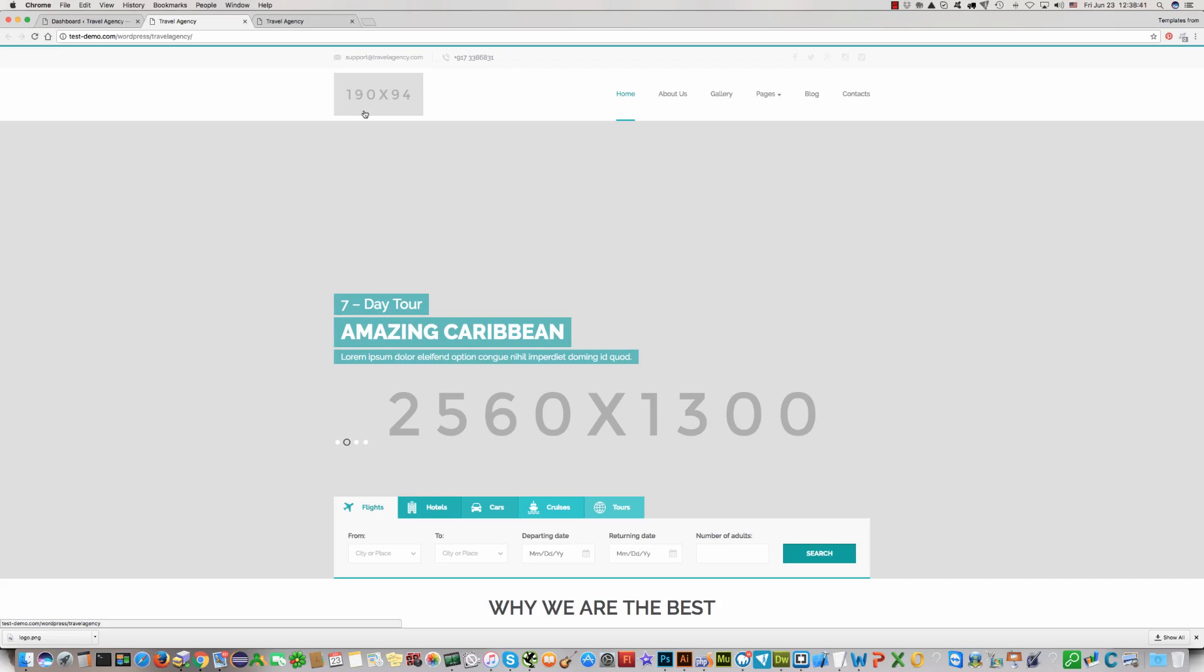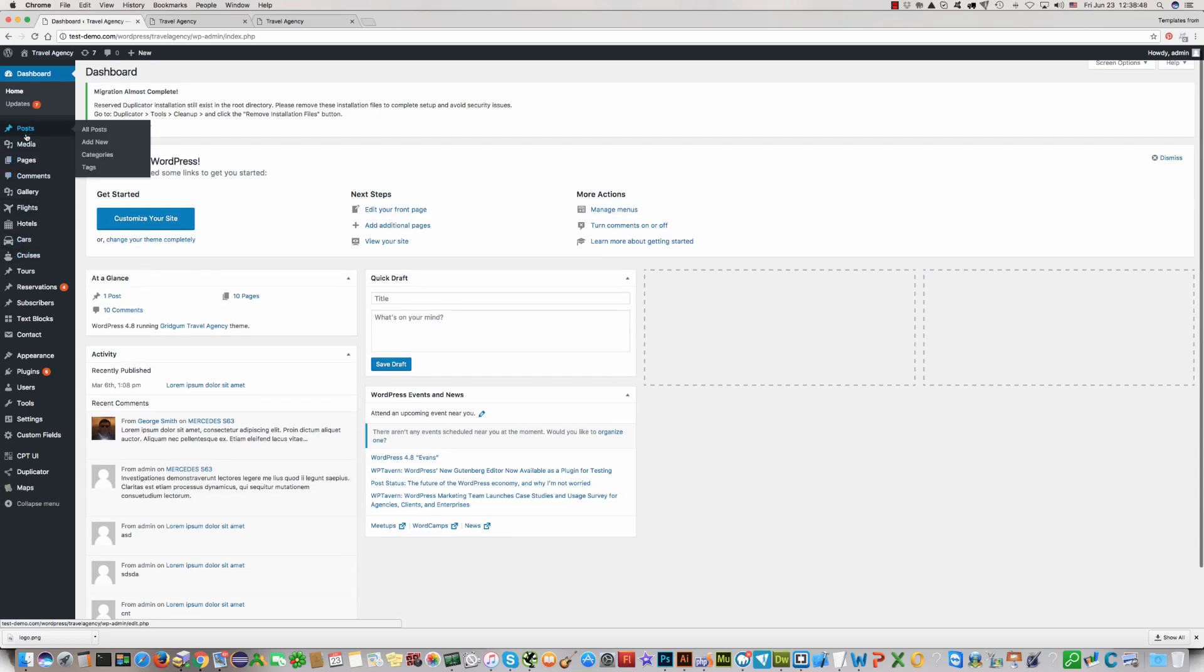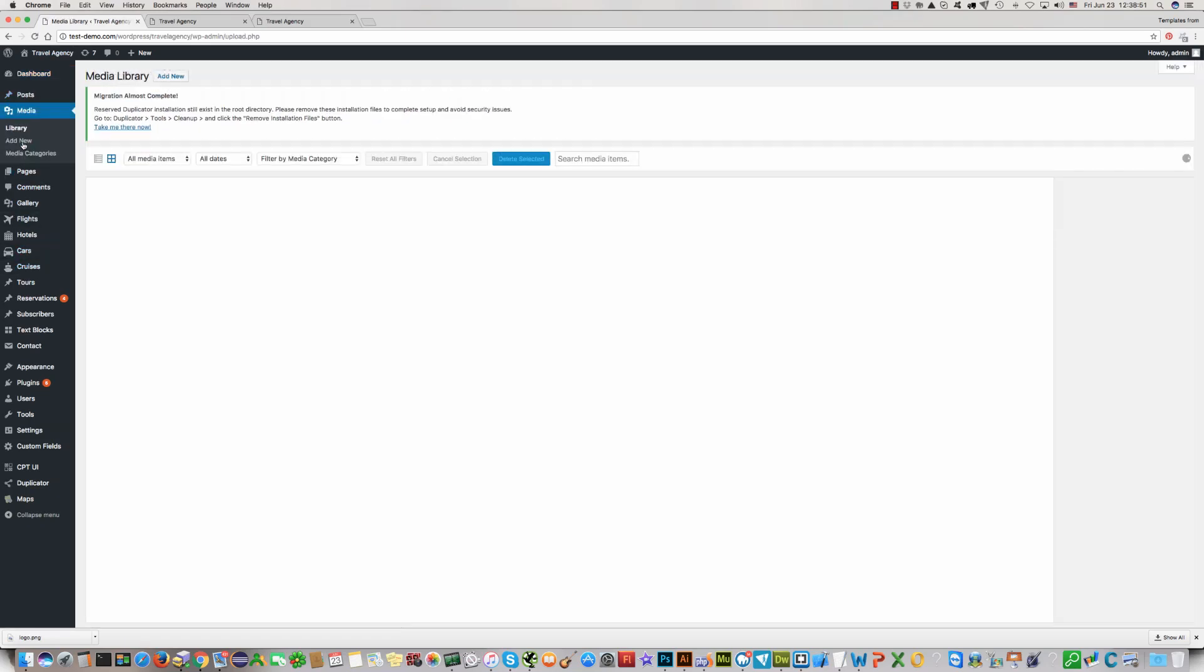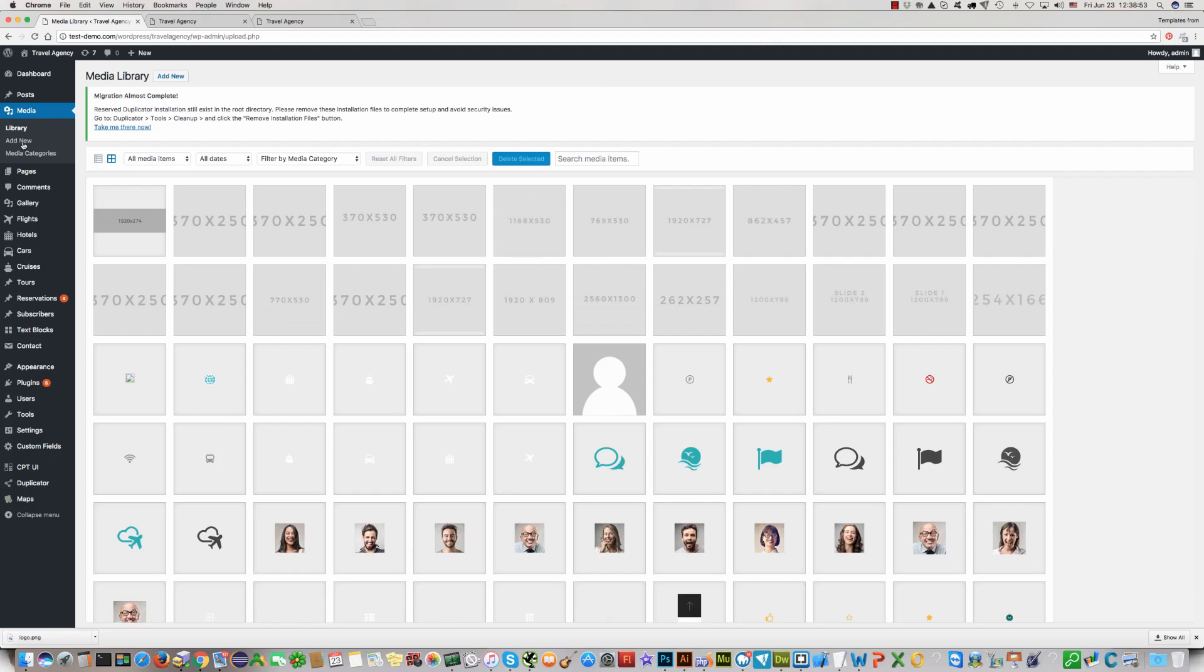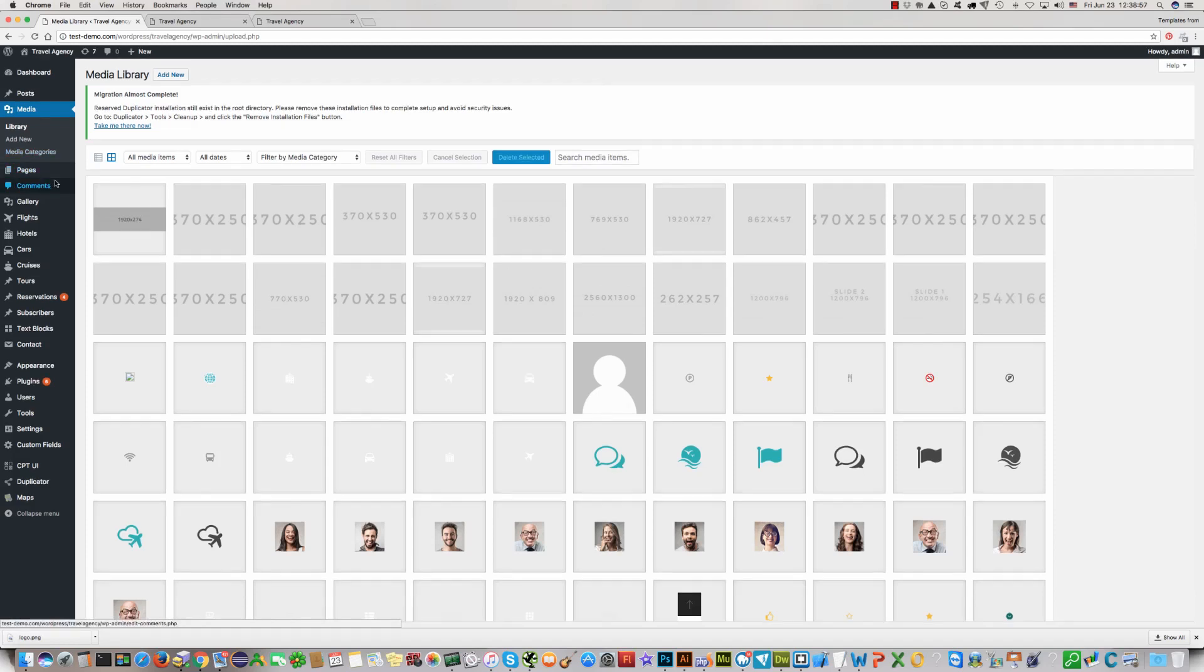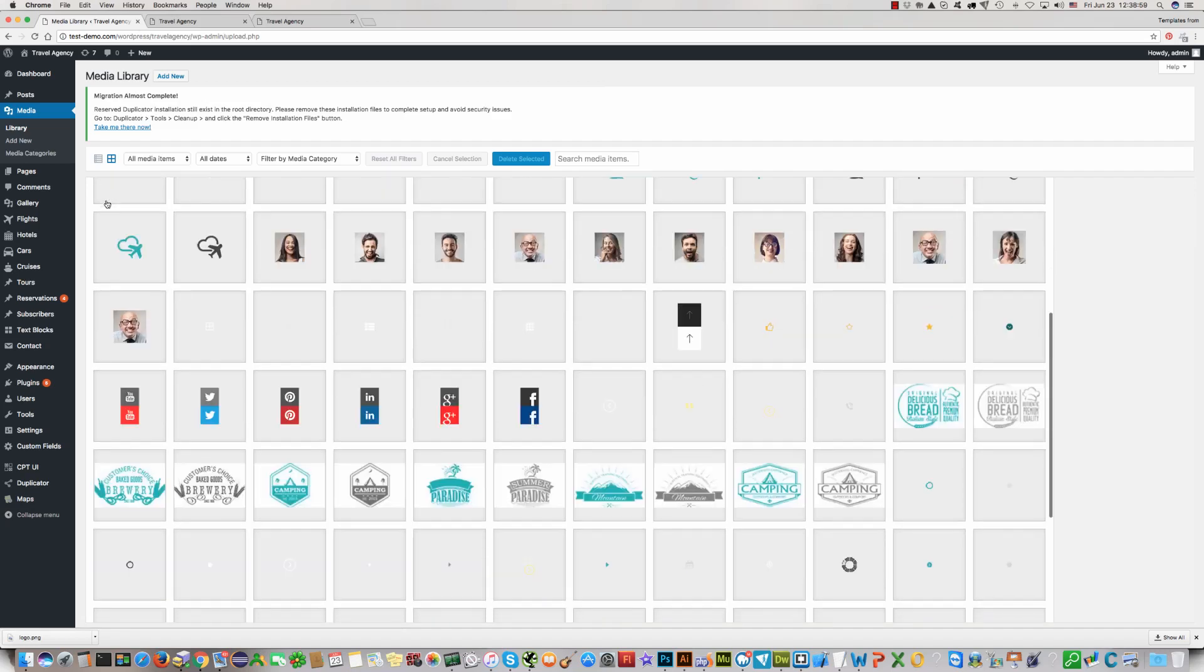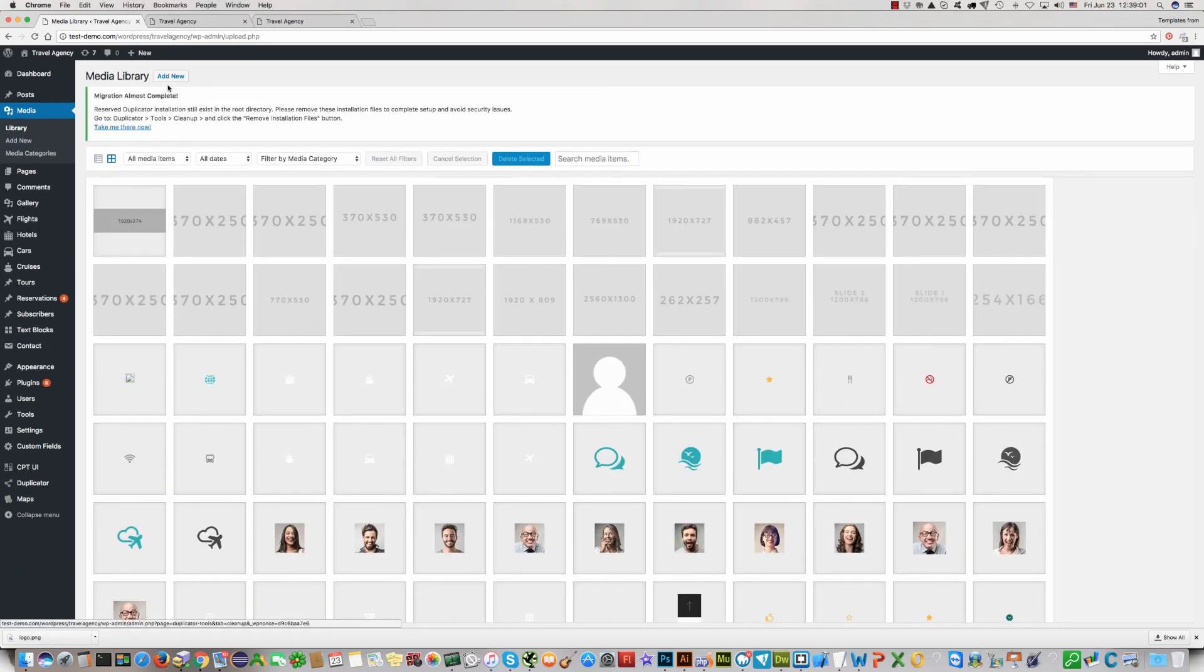For this please go to your WordPress dashboard, click on media and upload your logo in your template.